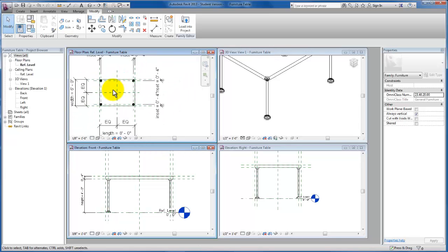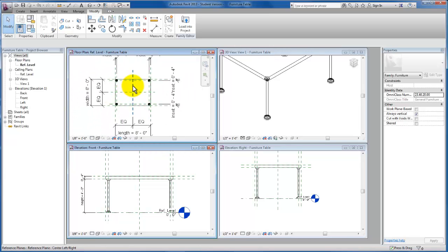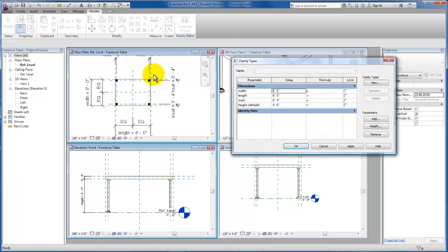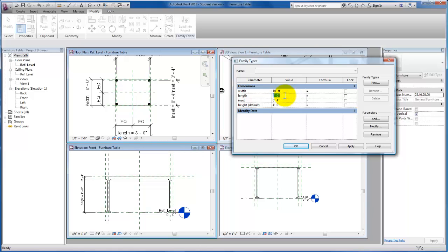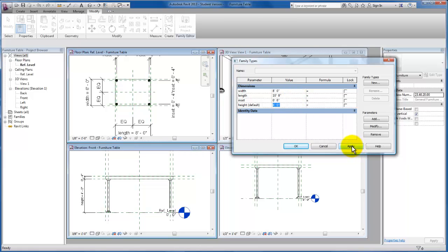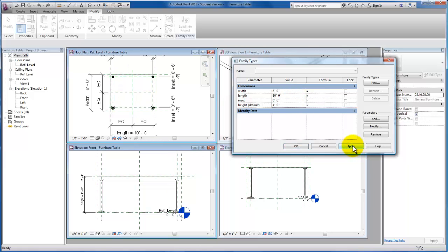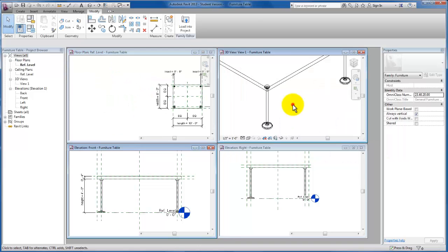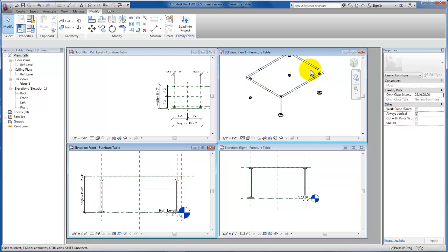So just to ensure that this table is working properly, I'm going to come back up here and change my width to 10 feet. I'm going to change my length - we'll actually make it a little bit smaller, we're going to make it six feet. We're going to make our insets and leave the height at four feet. I'm just going to click apply. And you'll see that our table actually flexes and the table legs stay in proper relationship to the ends of the table as well. I hope this video has been helpful for you.